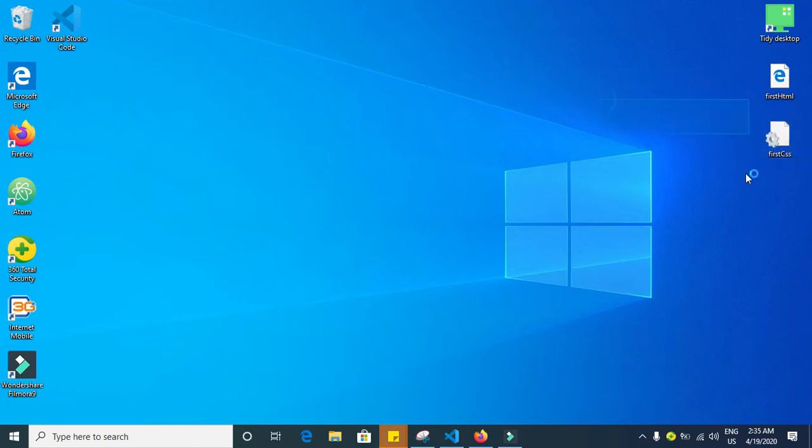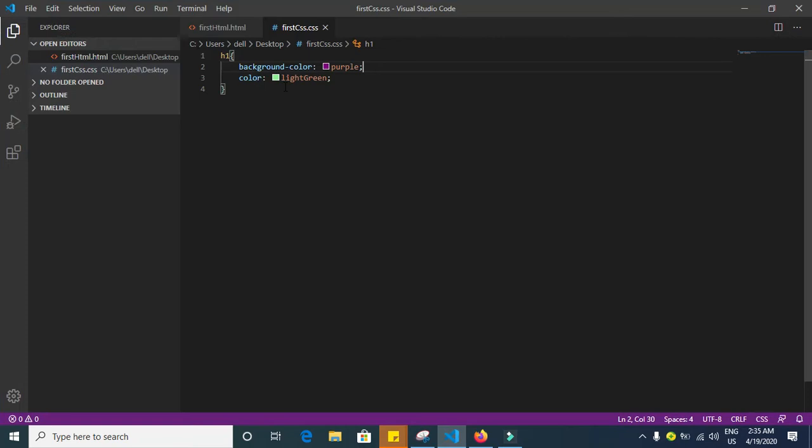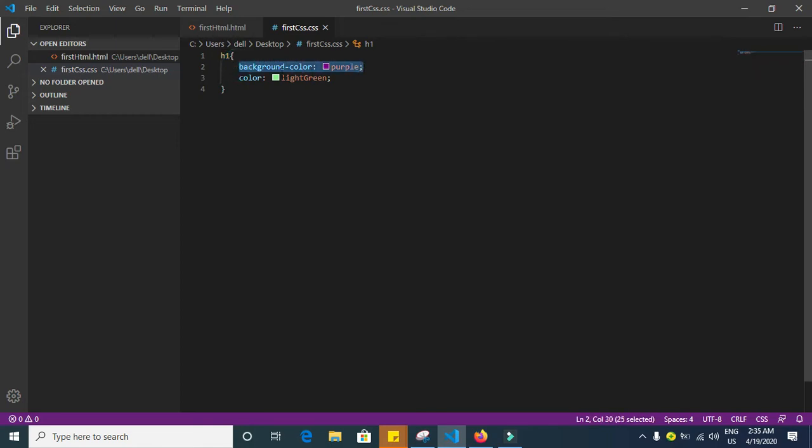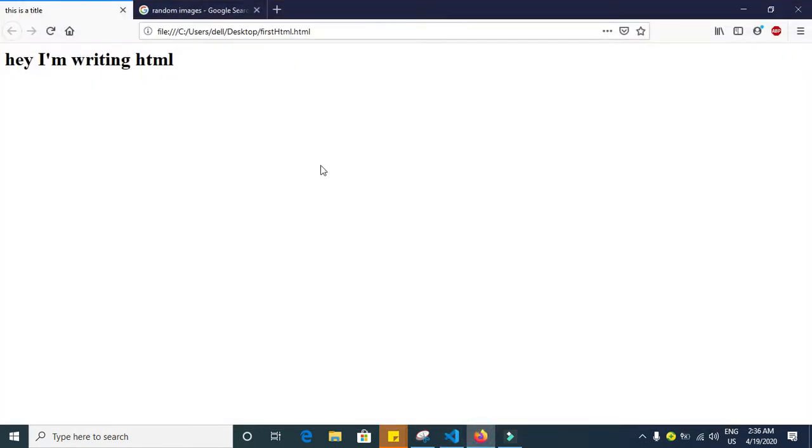That's great. Let's continue. So what we have here, we called this h1 and gave it a background color and a color. Let's have a look in the browser. What do you think is going to happen when I refresh this page?